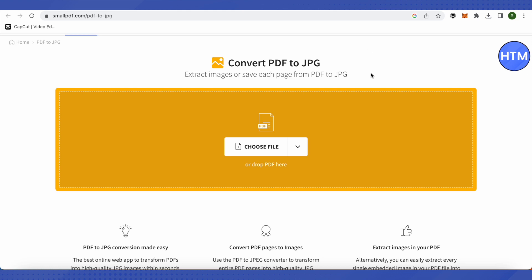All you have to do is just drop your PDF file over here, or you can simply click on choose a file. After that, you will be able to choose a file or locate a file in your device, and then it will be converted to JPG quite easily. And this is how you do it.